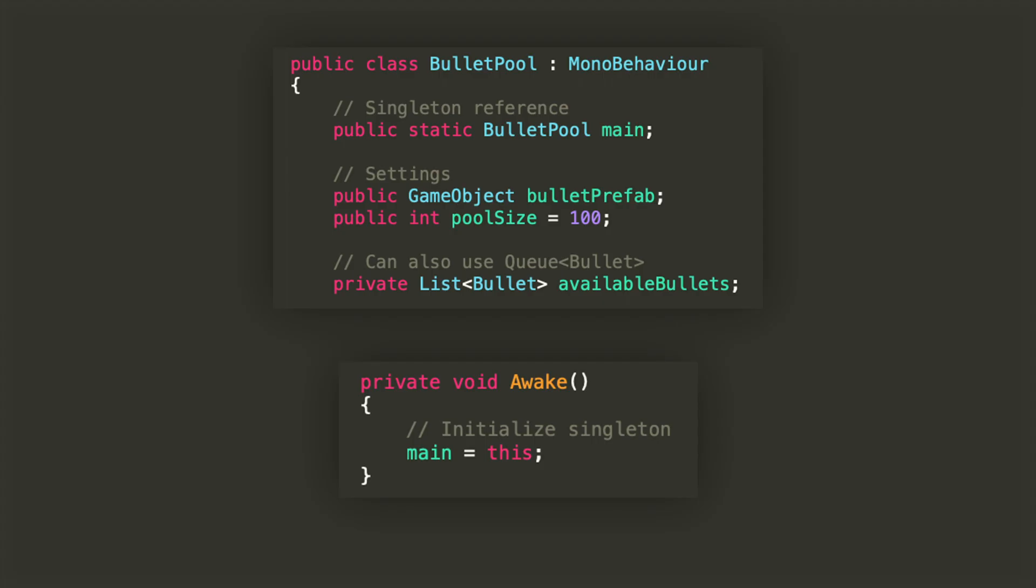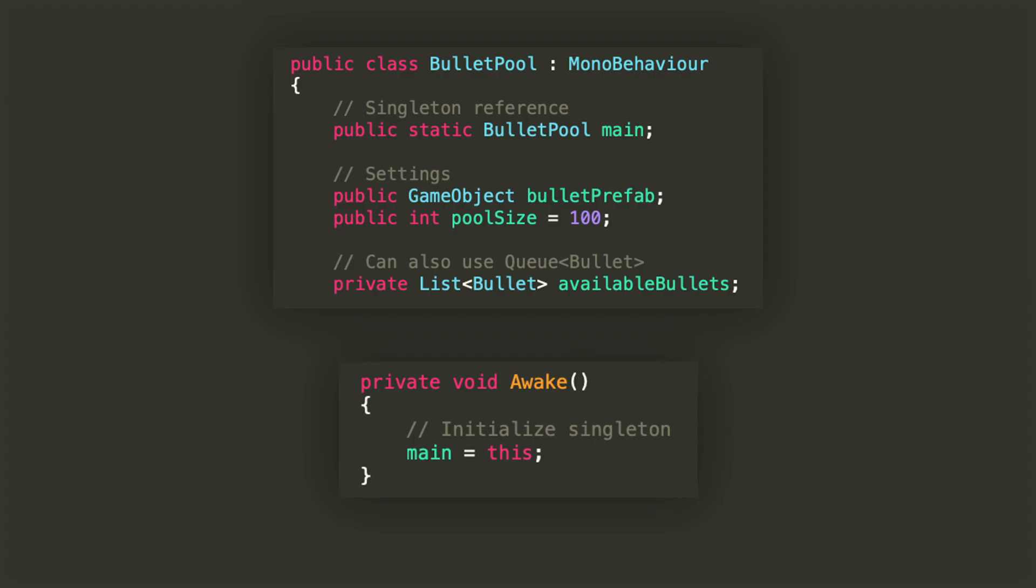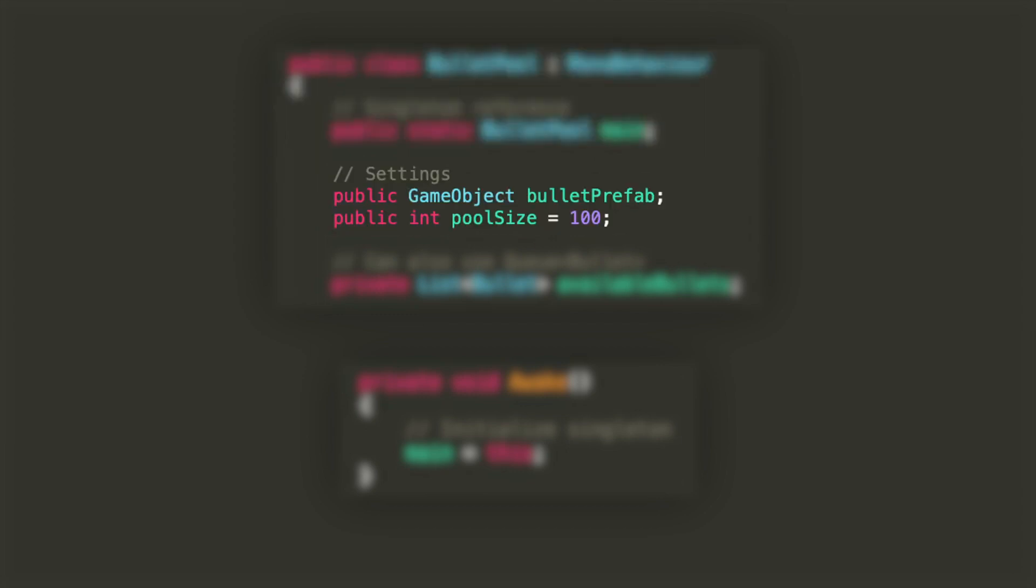In the bullet pool class we're gonna declare a public static bullet pool reference which we will be using to get the main bullet pool of the scene. We're also declaring two public fields: a GameObject which will store the prefab for the bullet we're gonna use, and an integer which will represent the size of our pool.